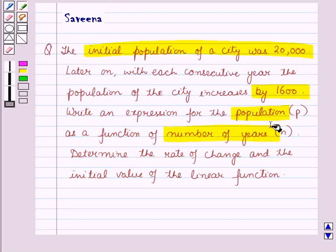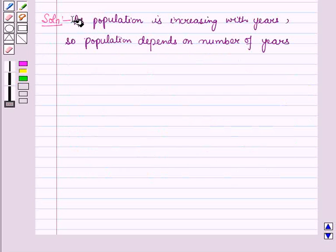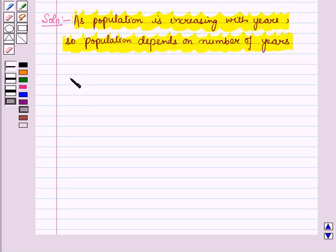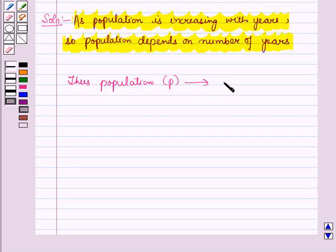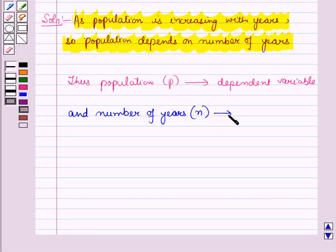Here population is denoted by P and number of years are represented by n. As population is increasing with years, population depends on number of years. Thus, population P is a dependent variable and number of years, which are denoted by n, represent the independent variable.